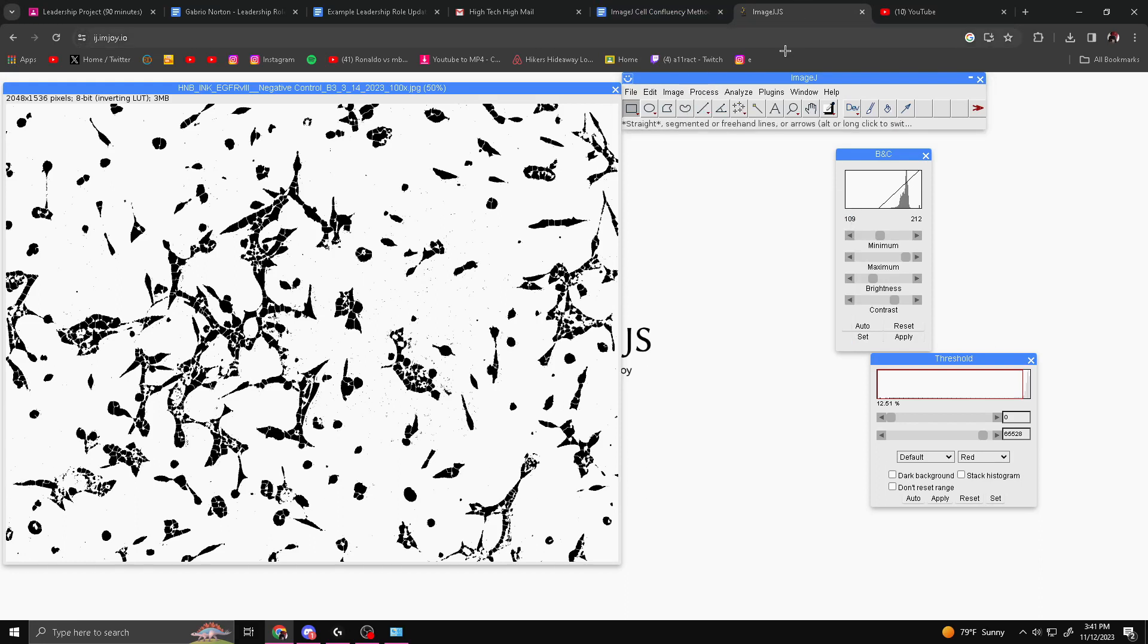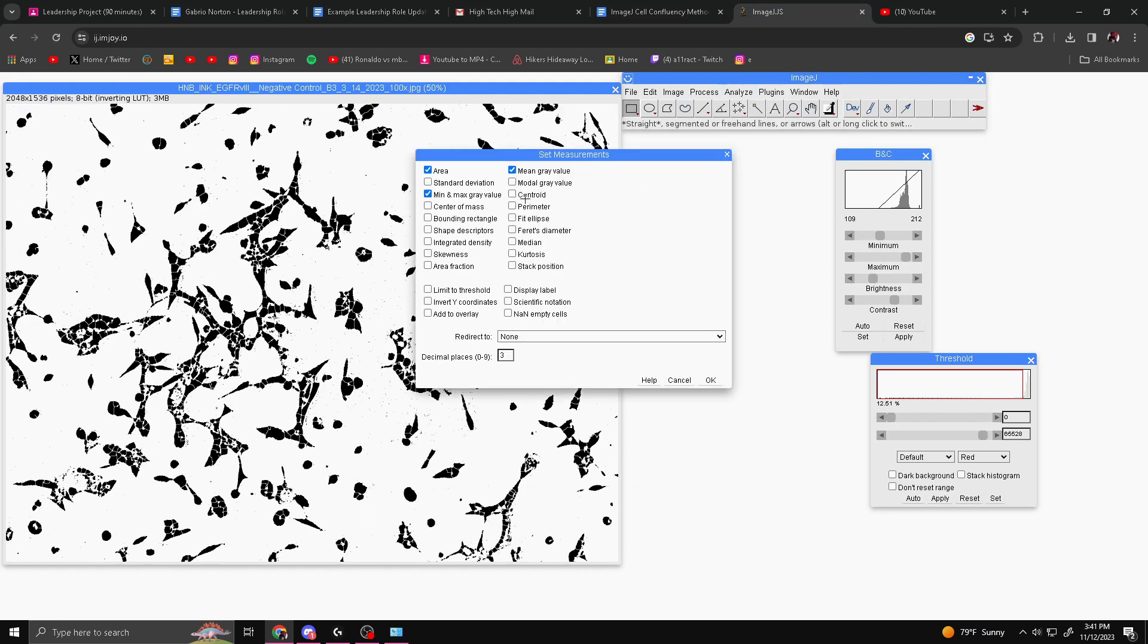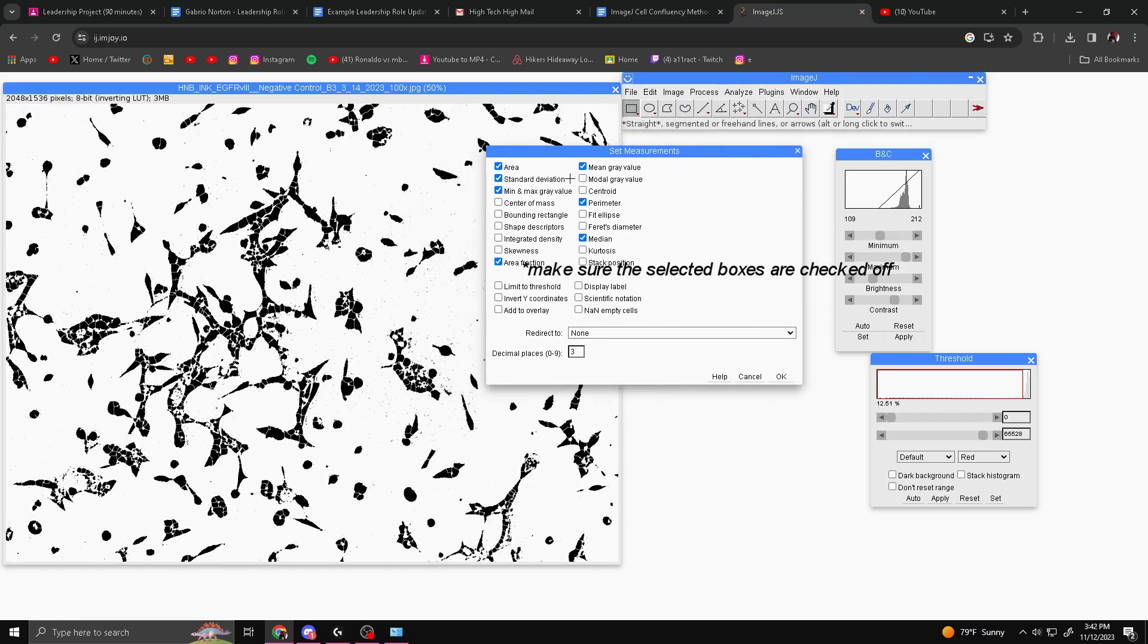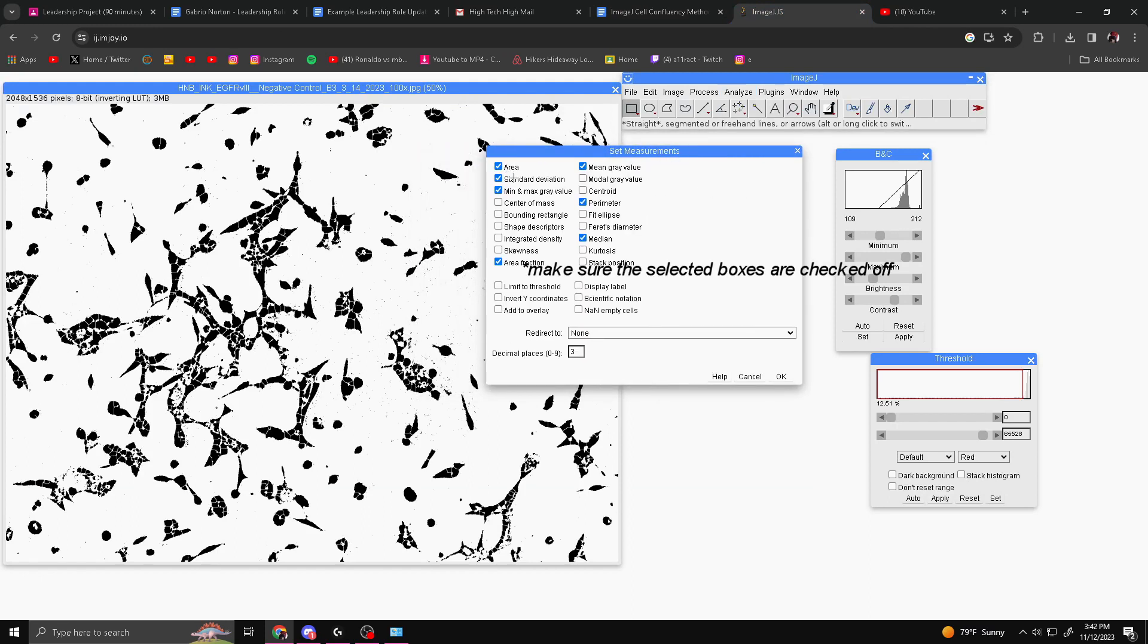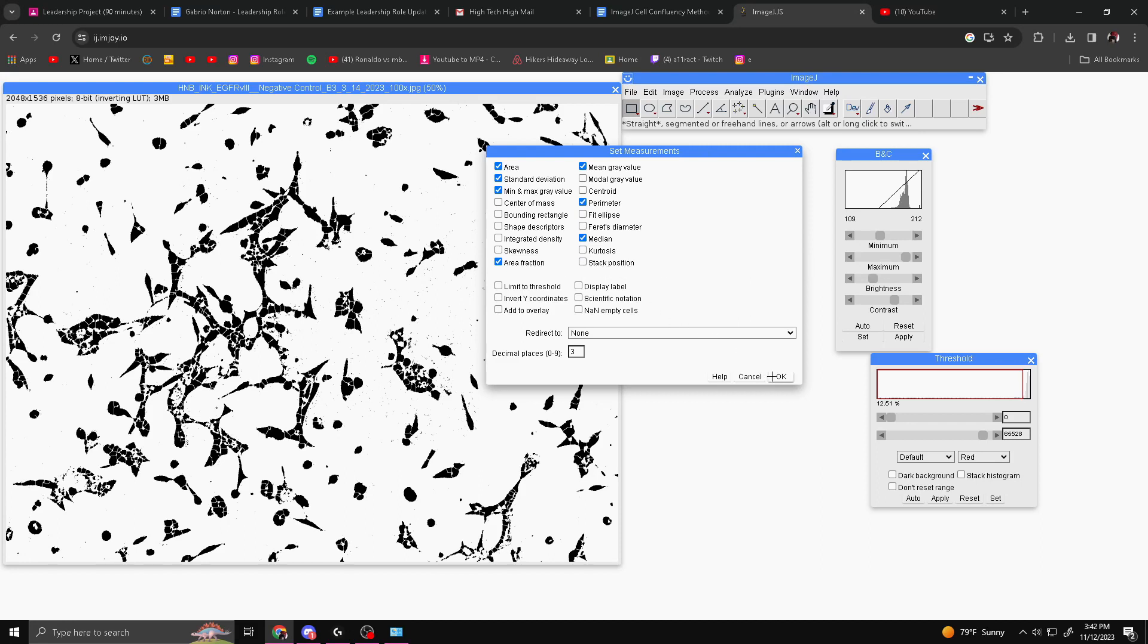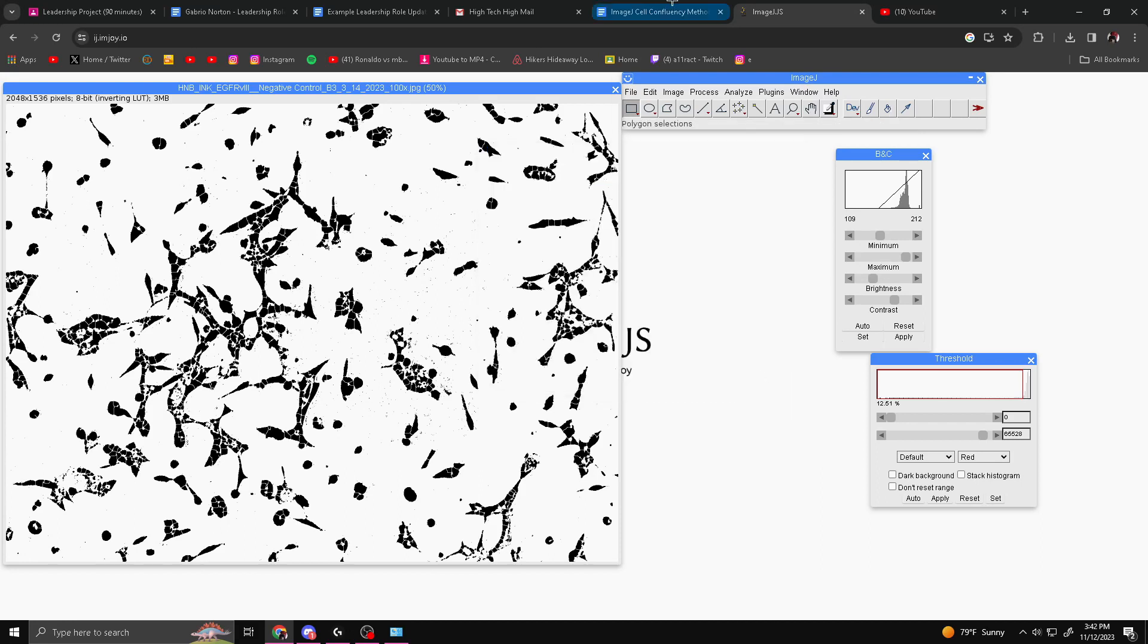Next, you're going to go to Analyze, then Set Measurements. Once you have that opened up for the measurements, you want to select Area, Standard Deviation, Min and Max Gray Value, Area Fraction, Mean Gray Value, Perimeter, and Median. Then you're just going to hit OK. As you can see, it will change the image slightly, and that's perfectly fine. This is what you want.